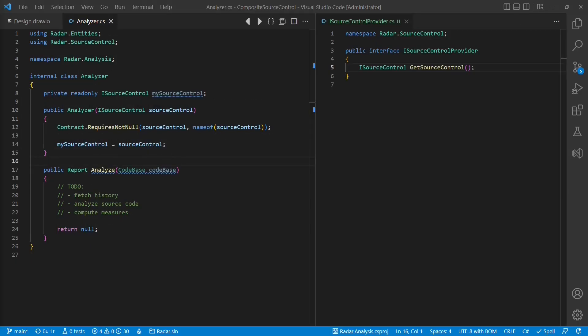Another approach could be to use some implementation of the factory or the service locator pattern. Basically, we could provide an interface, iSourceControlProvider, from which the application logic can request the proper implementation of iSourceControl.